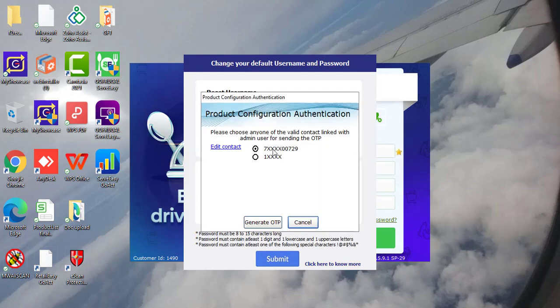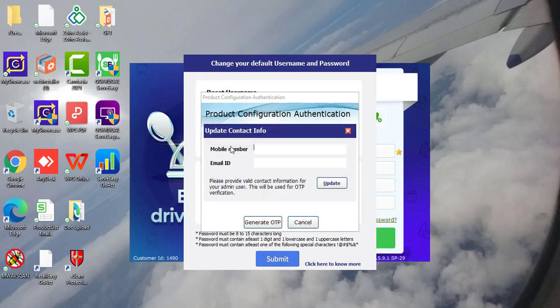Now check the number you wanted to receive the OTP. You can also change the number by clicking on edit contact. Here you can update new mobile number or email ID.